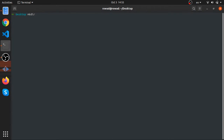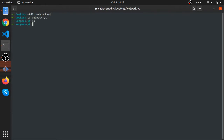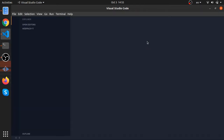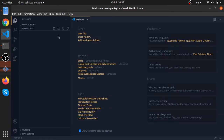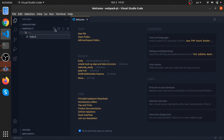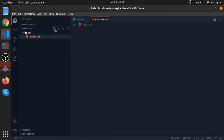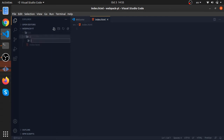Let me go to my desktop and create a folder called 'webpack-youtube', then open it with Visual Studio Code. This is an empty directory. I'll create a structure: a source folder with an index.html inside, and inside the source a JavaScript folder with main.js and helpers.js.